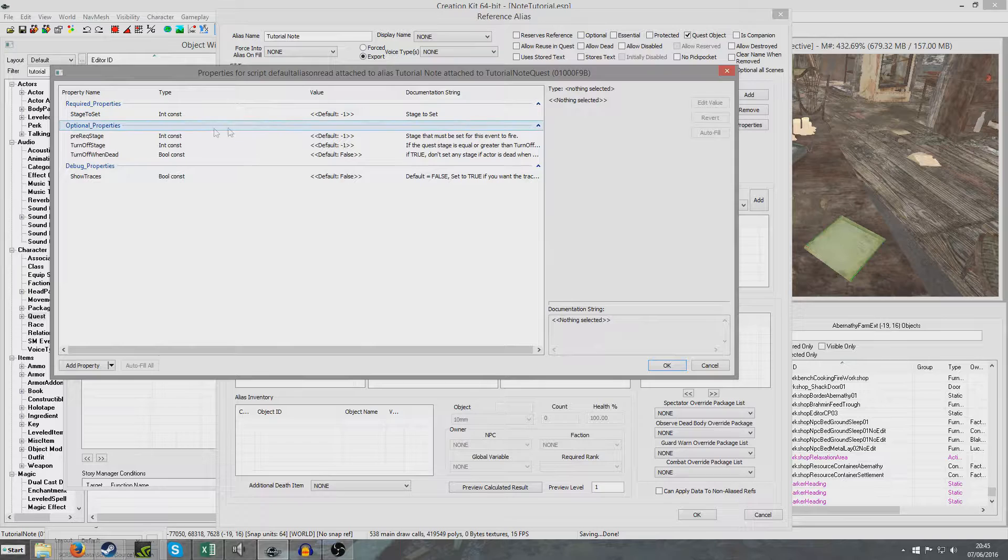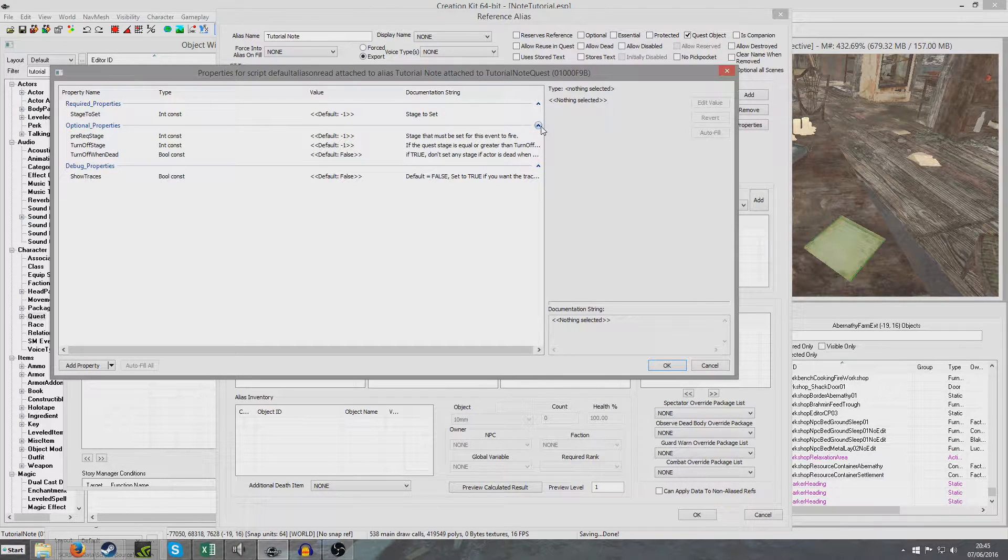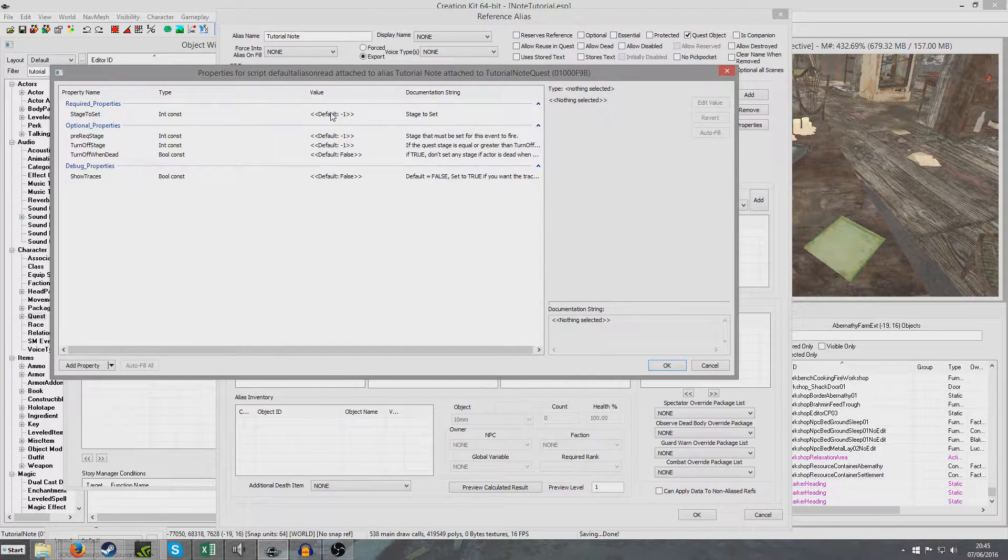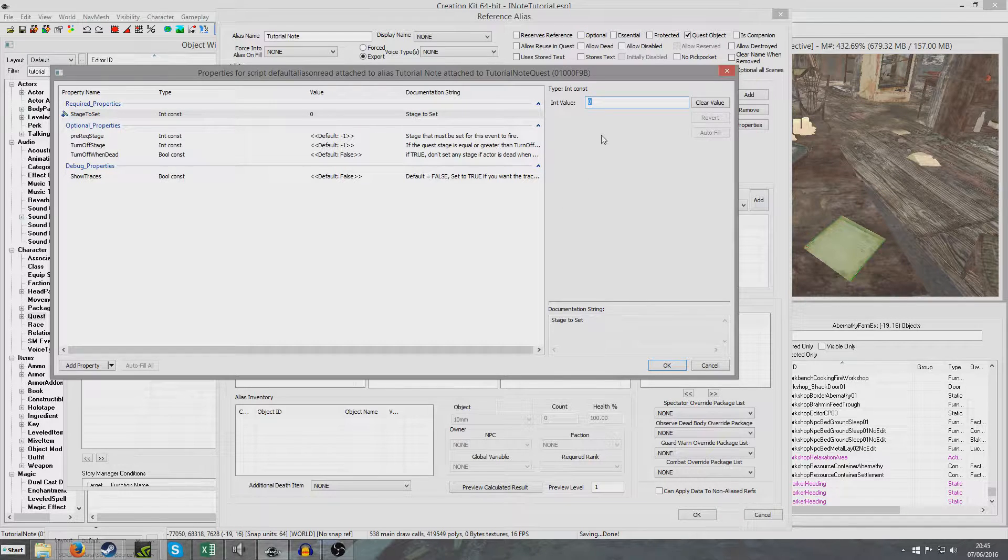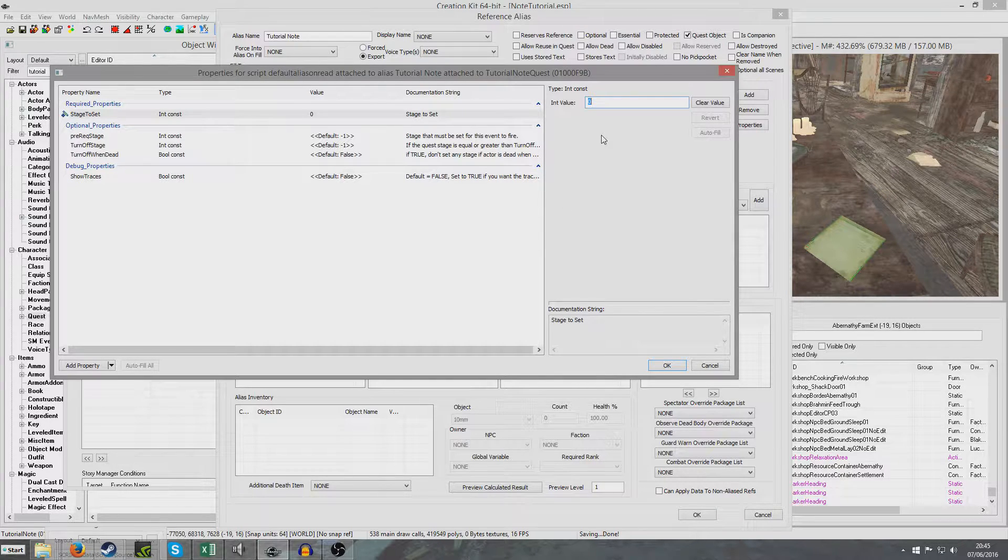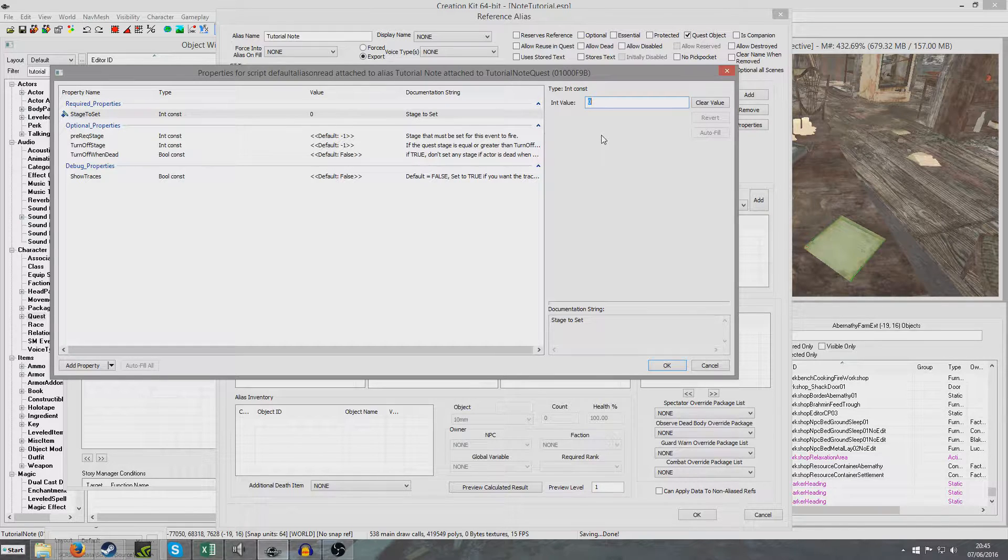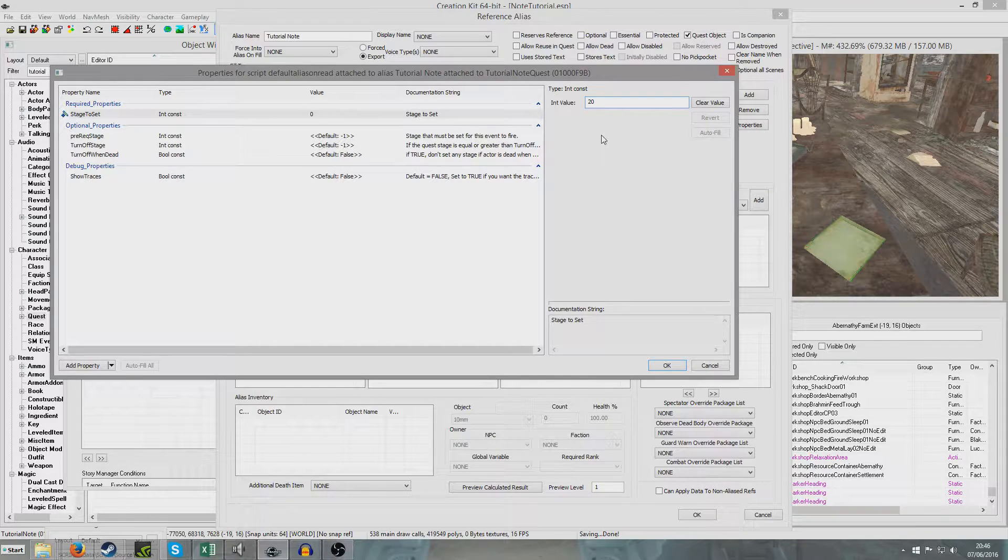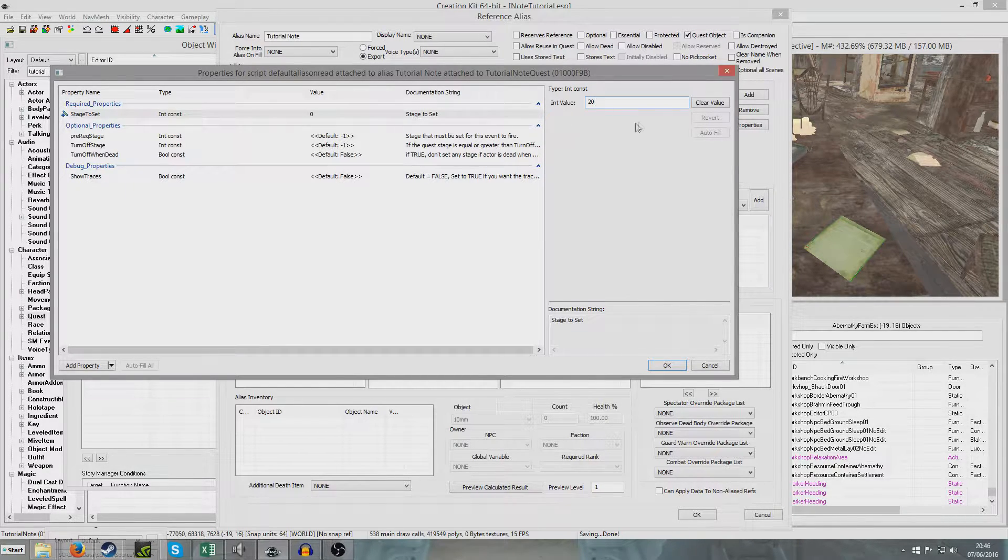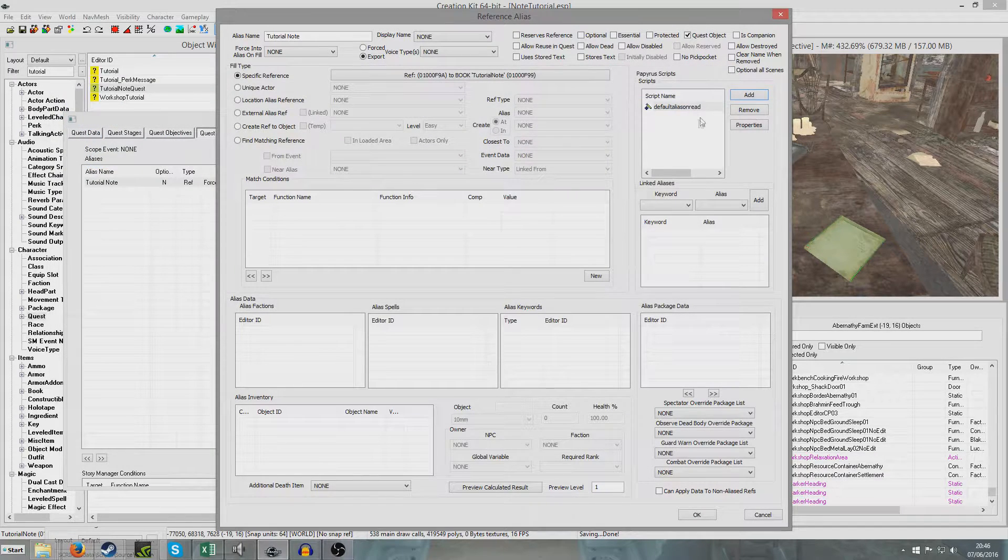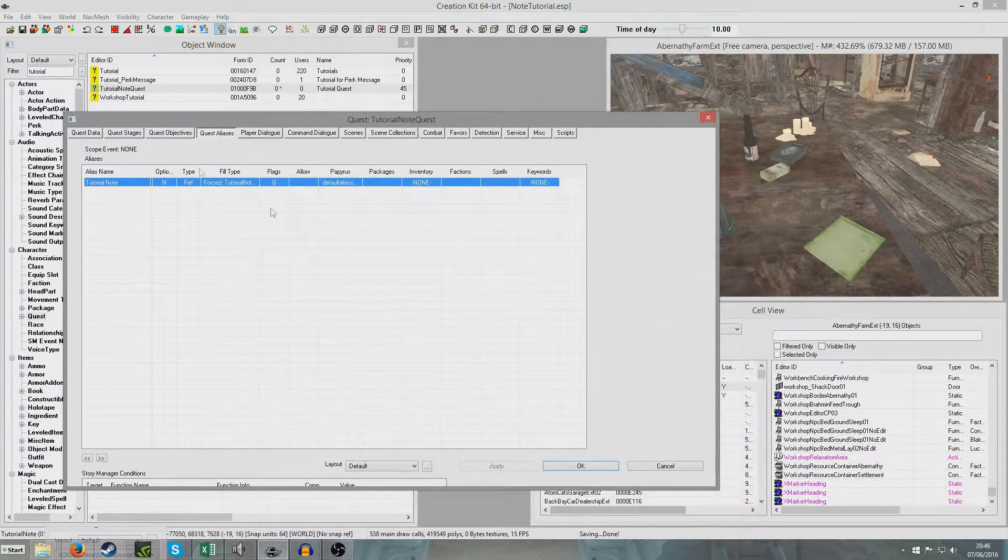And so we're looking for default alias on read. Okay. And so this will come up. So we can ignore these optional properties if we want, unless you want like a prerequisite stage. But we're going to want it to set a particular stage. And in our case, we're going to set, I'm going to say stage 20. Because I'm thinking ahead of something I want to demonstrate later on. But this can basically be any stage. And so then hit OK.